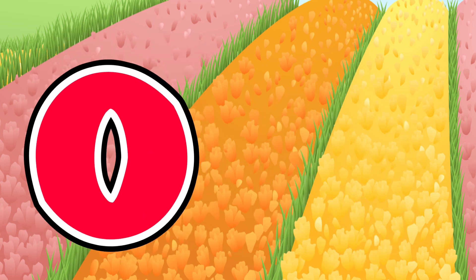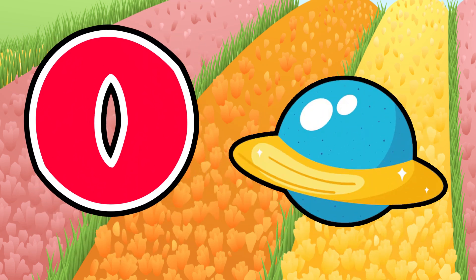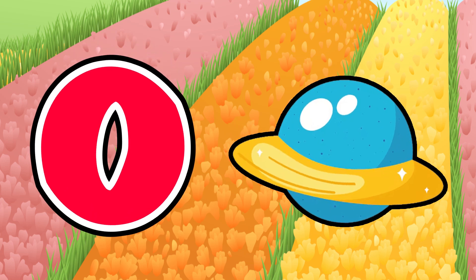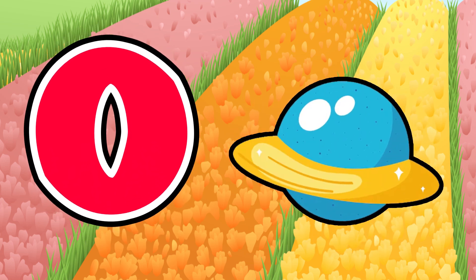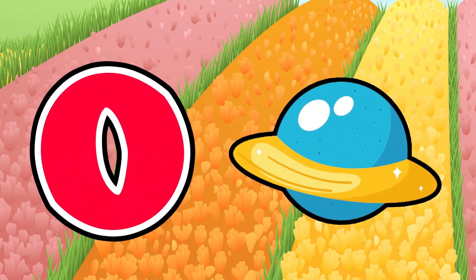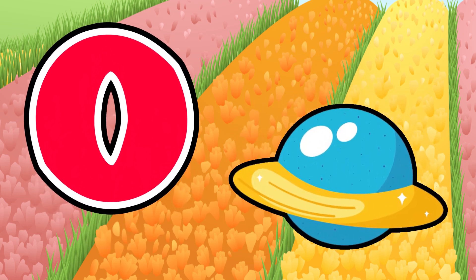O is for orbit, o-o-orbit. O is for orbit, o-o-orbit.